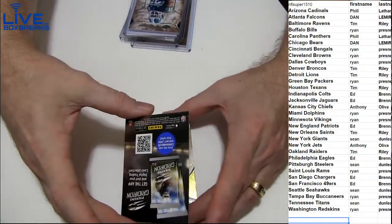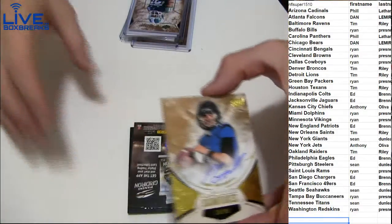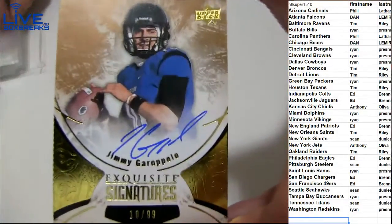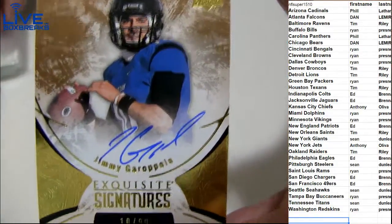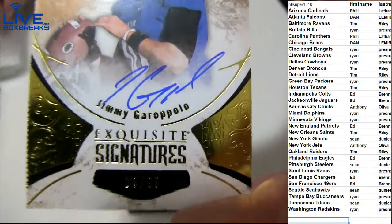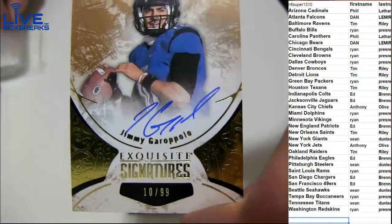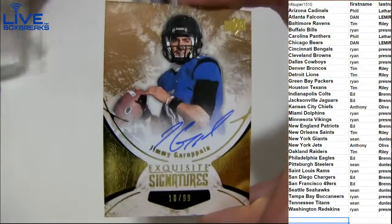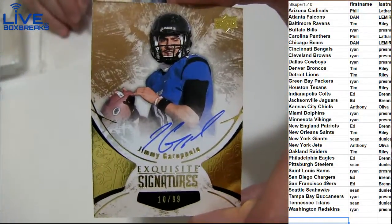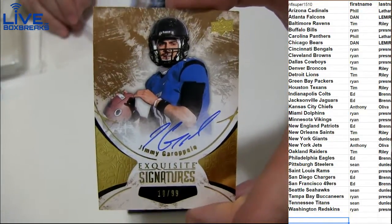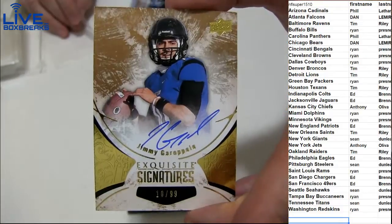Peyton 2 of 4. We got Garoppolo, that one's going to be numbered to 99 for the Patriots, going to Ed. Nice pull there Ed.